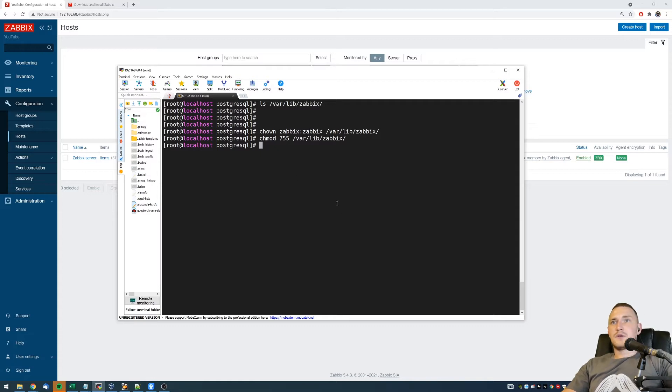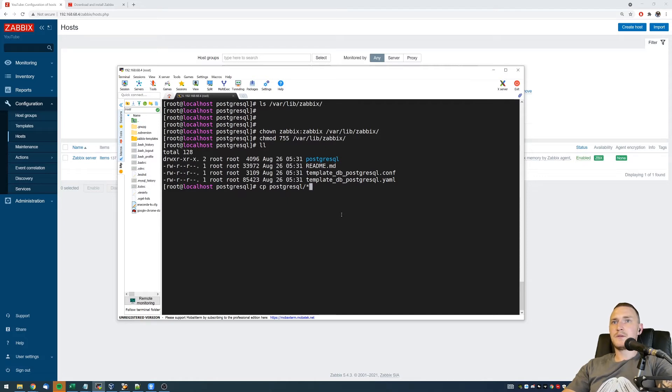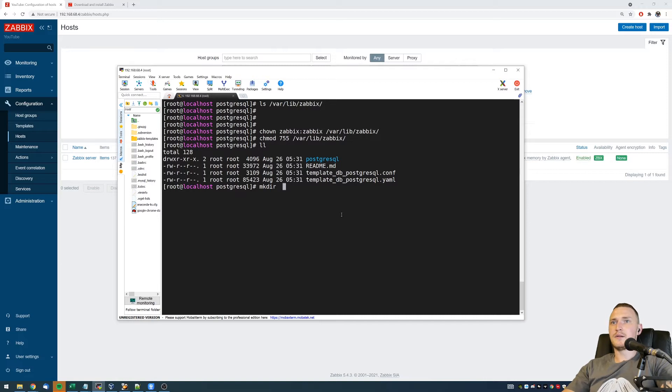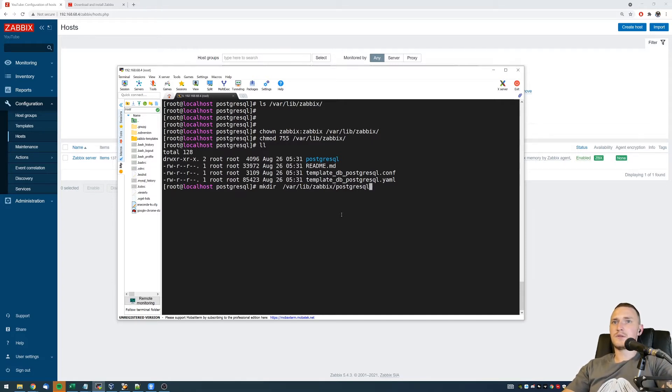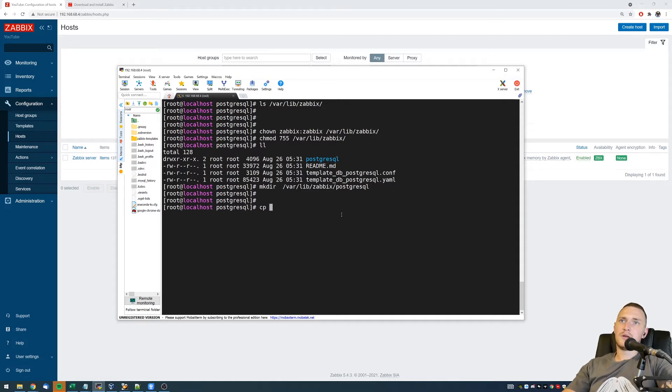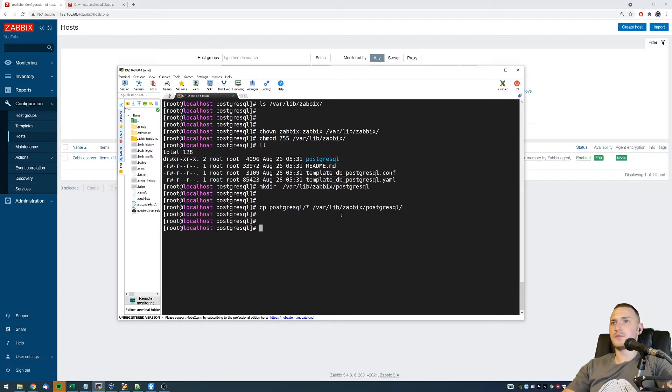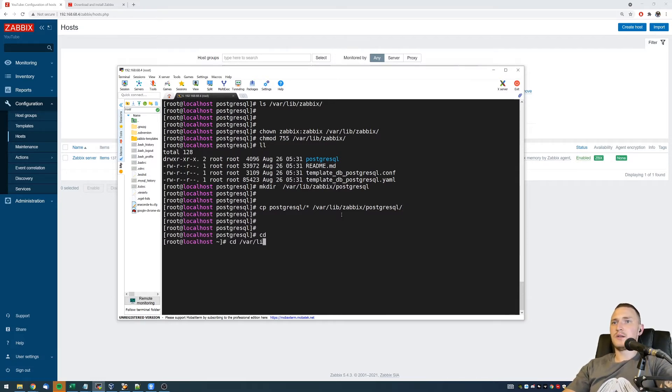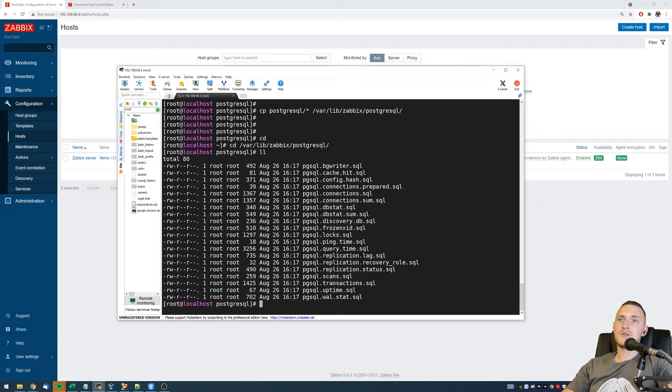So what we need to do right now, we need to copy our PostgreSQL folder to, let's make another directory in /var/lib/zabbix/postgresql, and then copy all the contents of our current folder to /var/lib/zabbix/postgresql. So it should be like this, and now we can check in /var/lib/zabbix/postgresql. We have all the SQL files that our Zabbix agent is gonna use to do the monitoring.